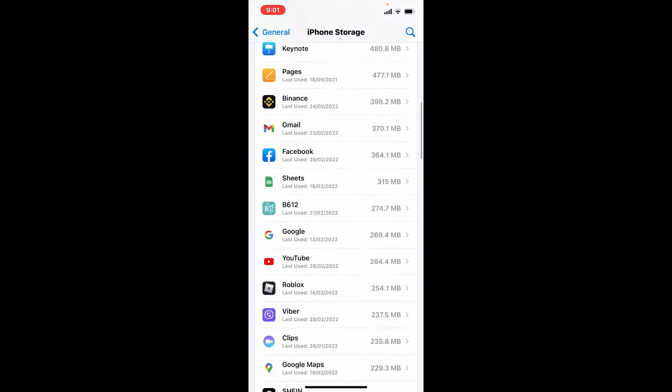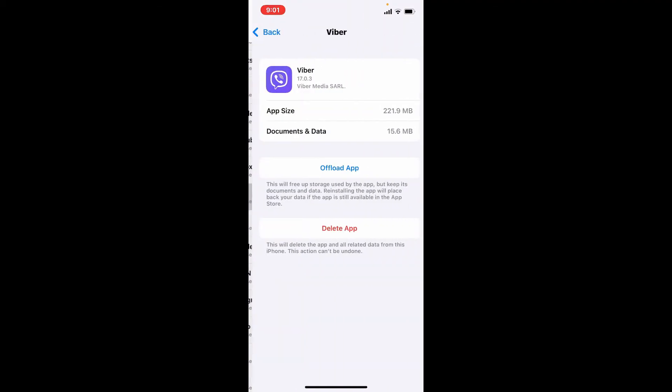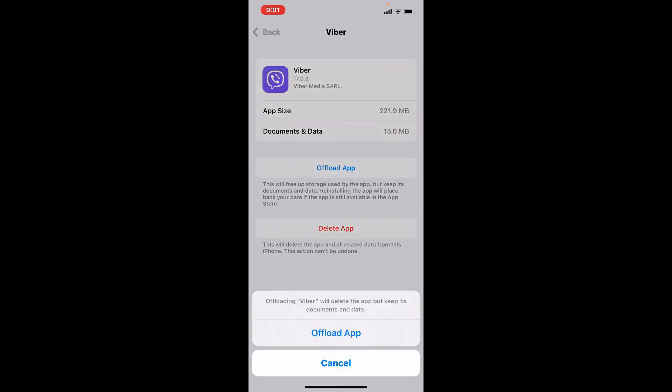Once you've spotted it, tap on it and tap on Offload App. Confirm by tapping on Offload App one more time.